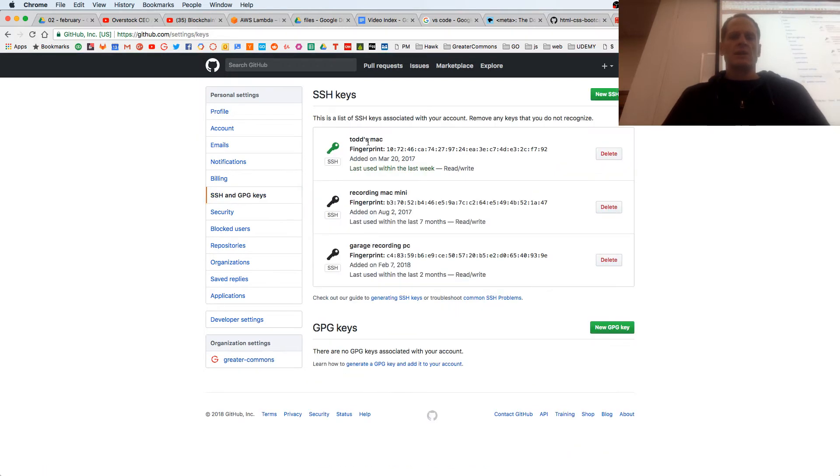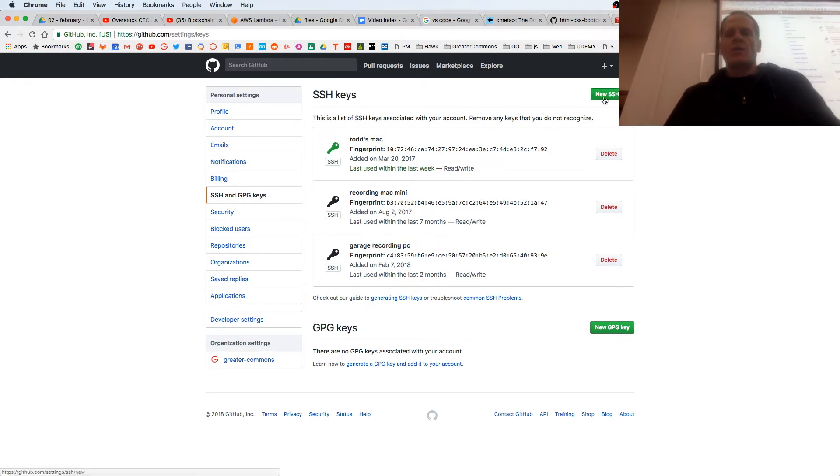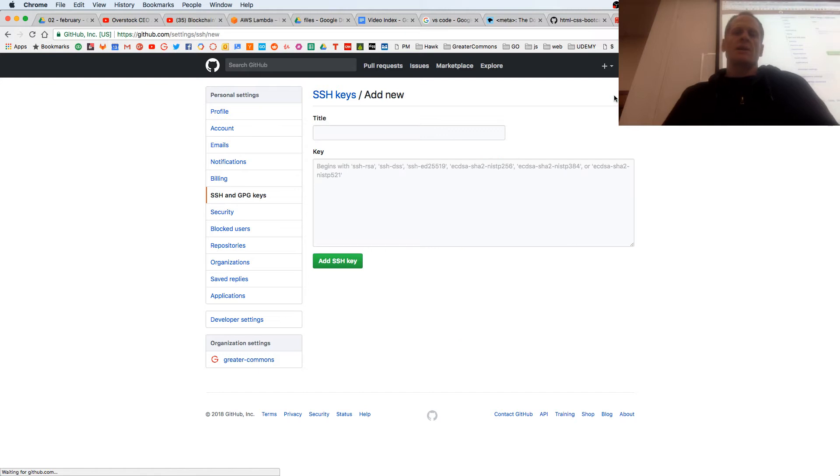So here's for my Mac, here's for my Mac mini, here's for my garage recording PC, and I can create a new SSH key. Well, I can enter a new SSH key.